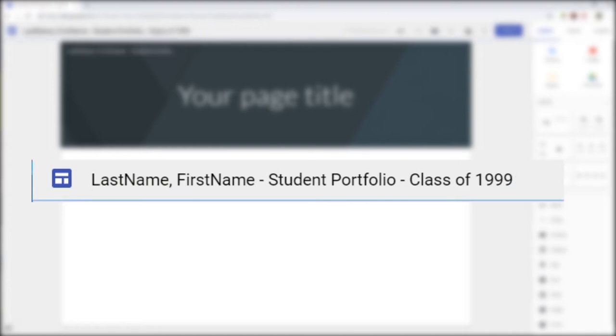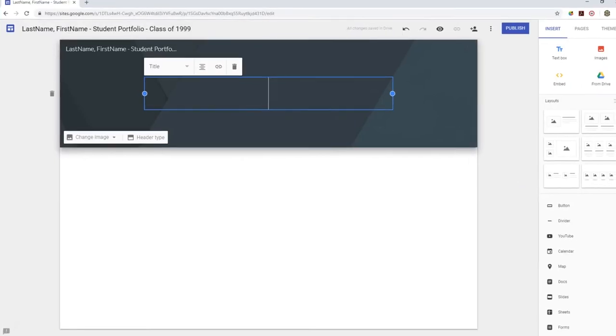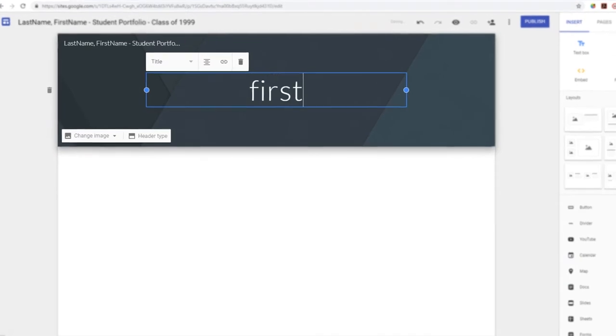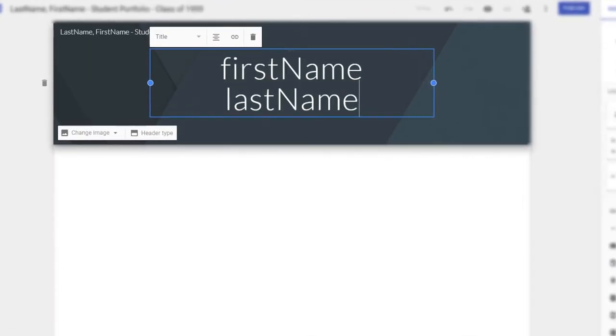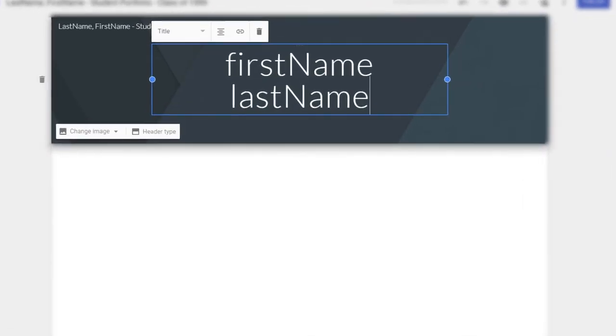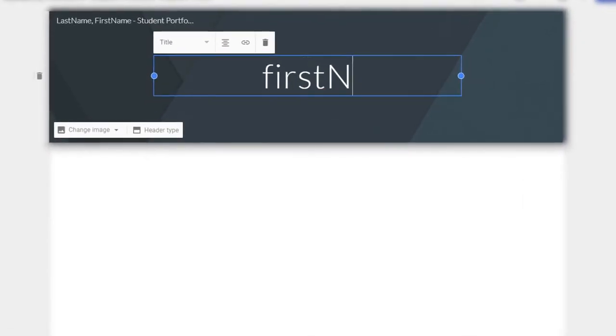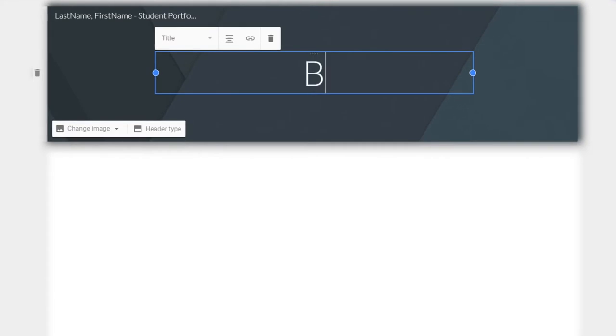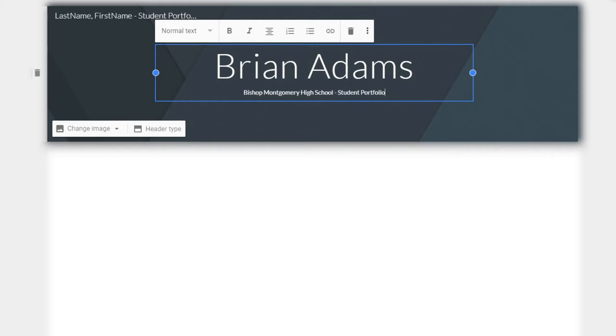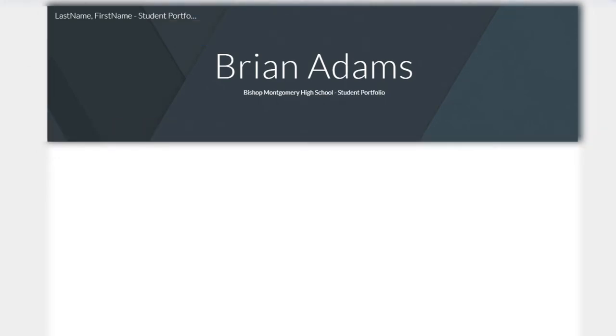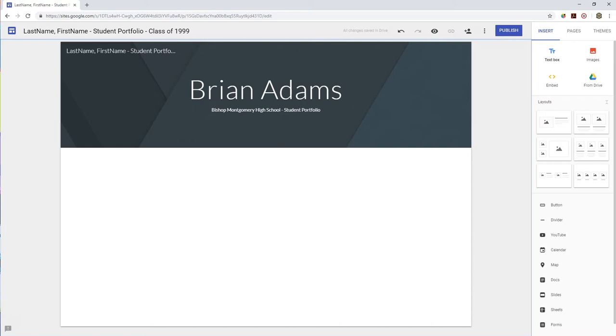So the page we're working on is your home page. Please follow the provided format. Here we're going to start by putting your full name in the banner. Hit return, and then underneath that type out Bishop Montgomery High School hyphen Student Portfolio.